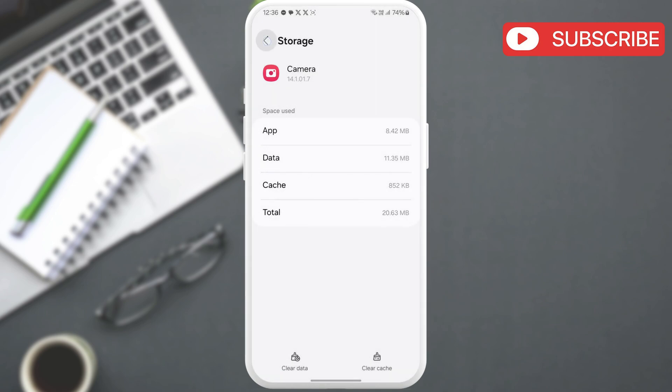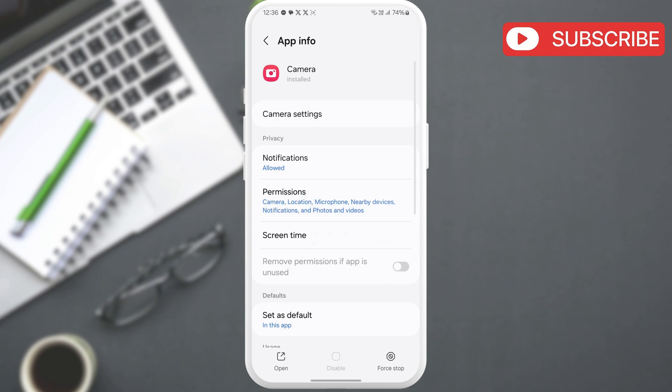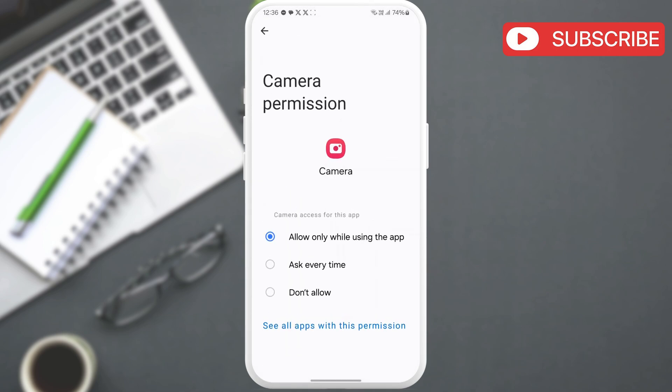Now, go back to the previous menu and then tap on permissions. Here, go through all the permissions one by one and allow them.